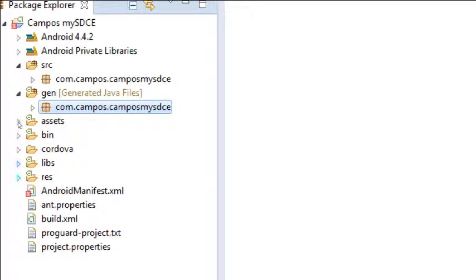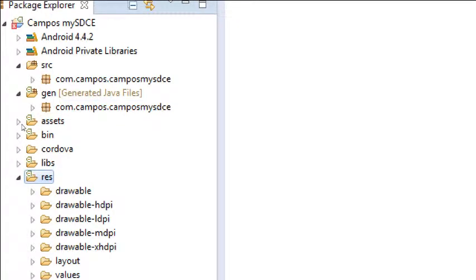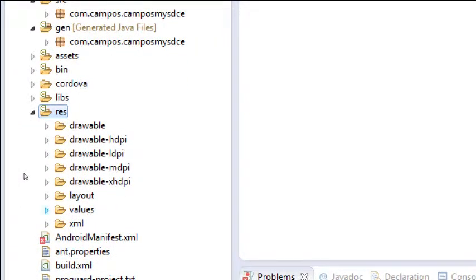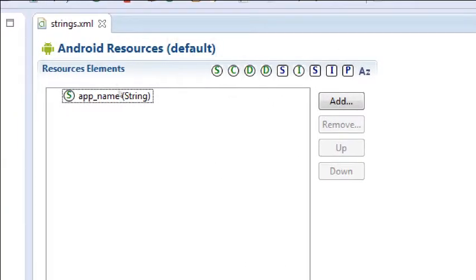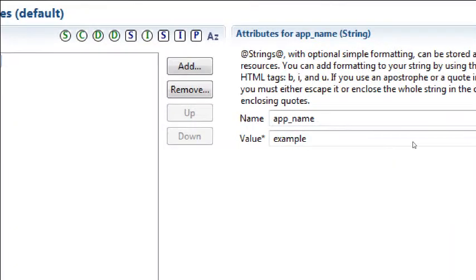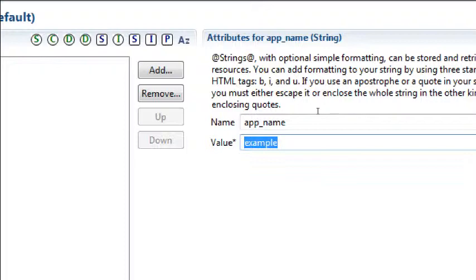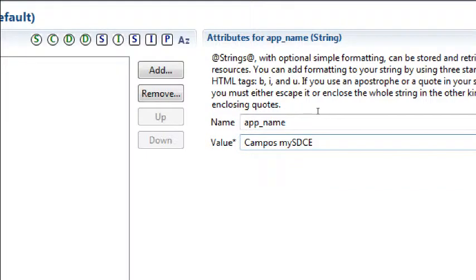The fifth thing to rename: inside the RES folder, inside the Values folder, we have the strings file. Double-click it to edit. There's a string here called 'app_name' whose value is still set to 'example.' That's the name that will appear below your icon on the phone. Change the value — you can call it 'campus,' 'my,' 'sdce,' your last name. Do not rename the name 'app_name' — that's the container. Just rename the value.